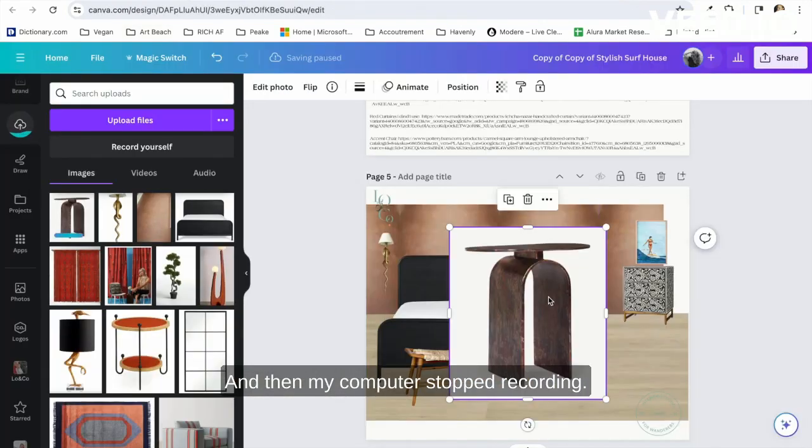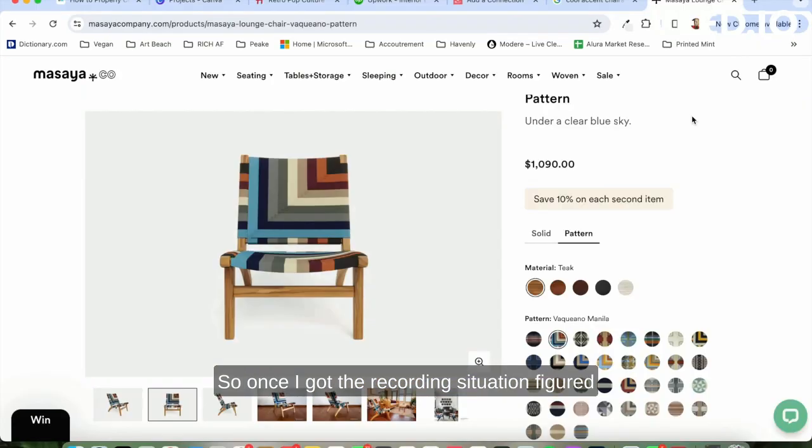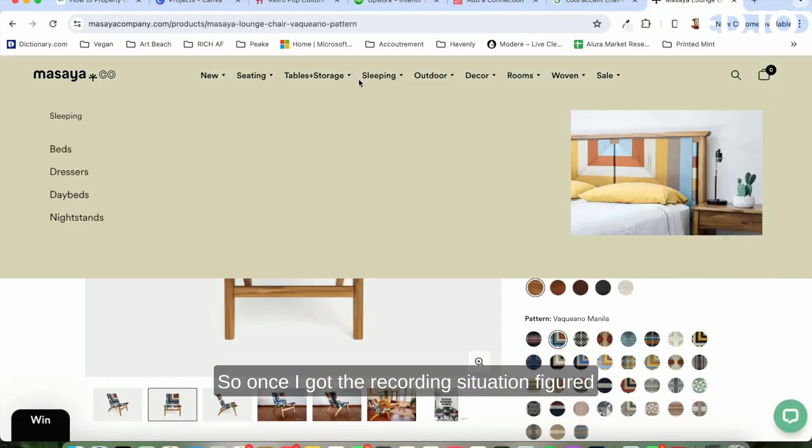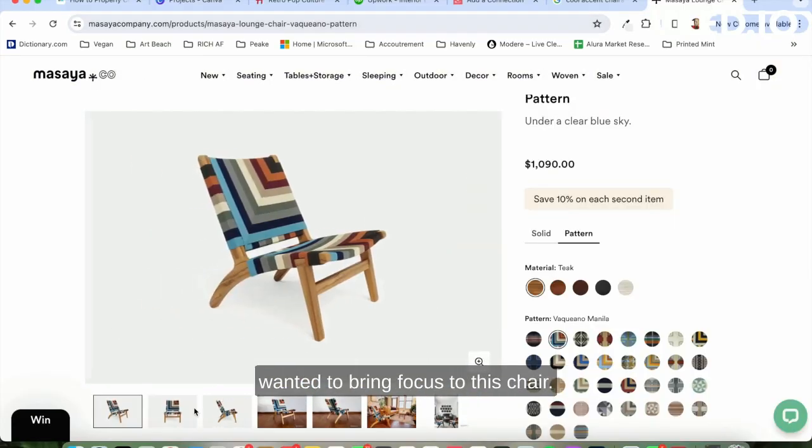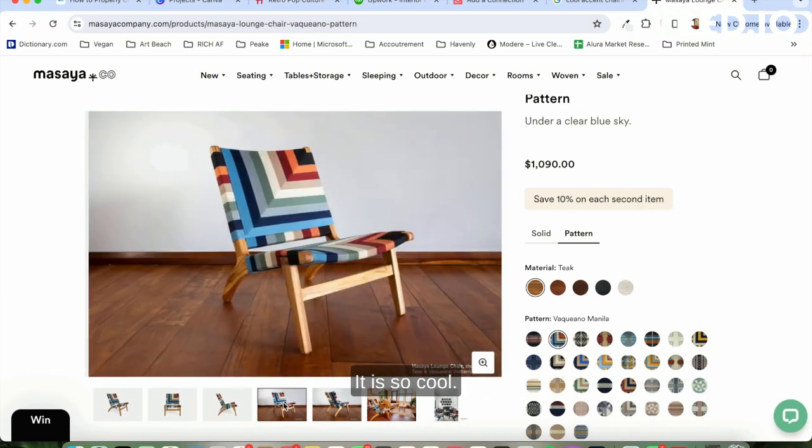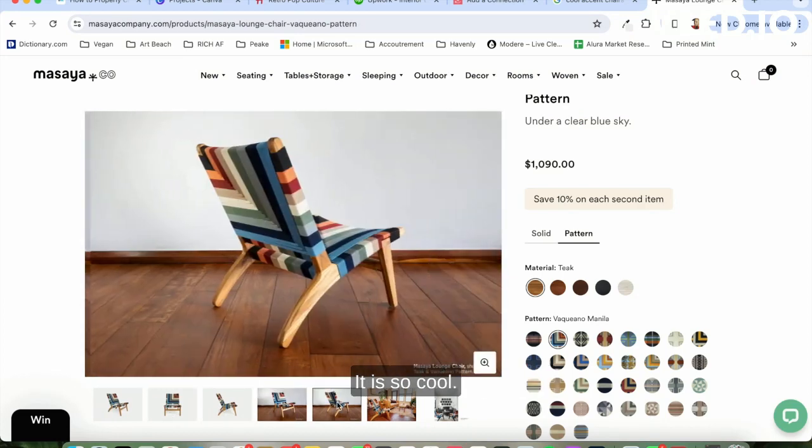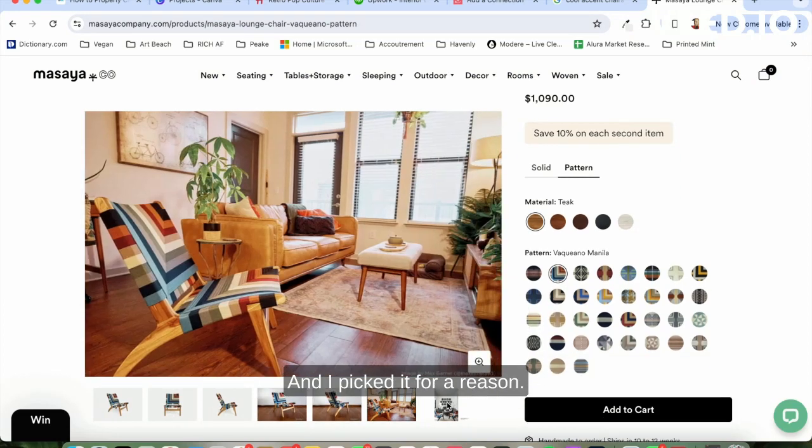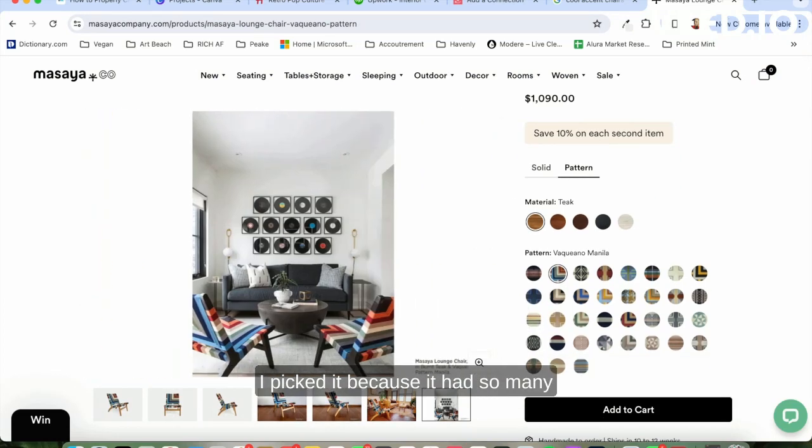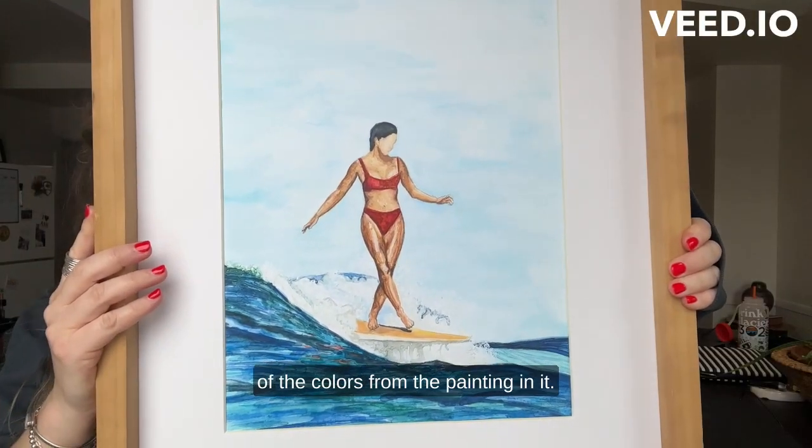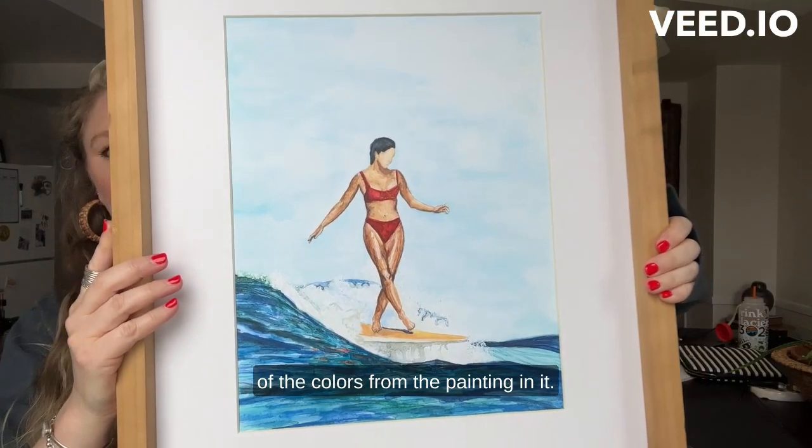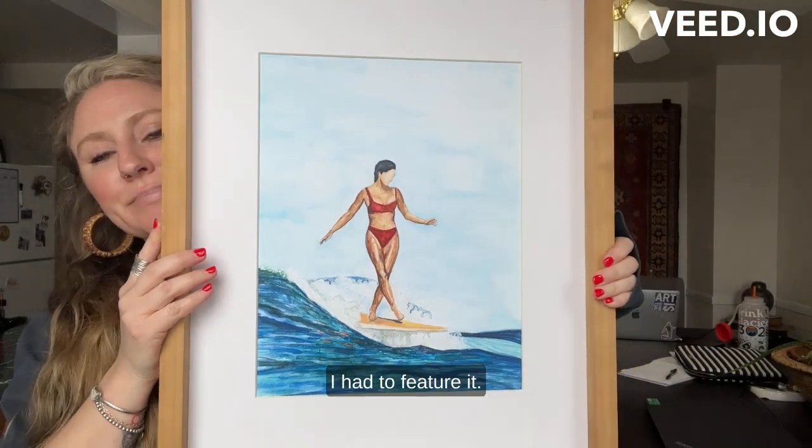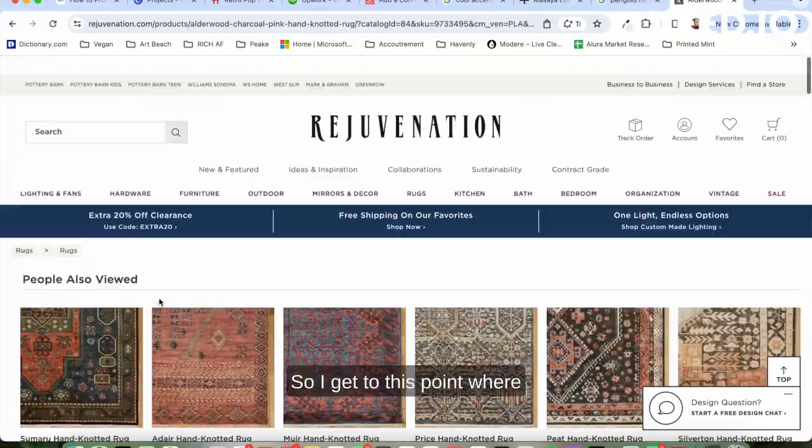Once I got the recording situation figured out, I really wanted to backtrack because I wanted to bring focus to this chair. It is so cool, and I picked it for a reason. I picked it because it had so many of the colors from the painting in it. I had to feature it.